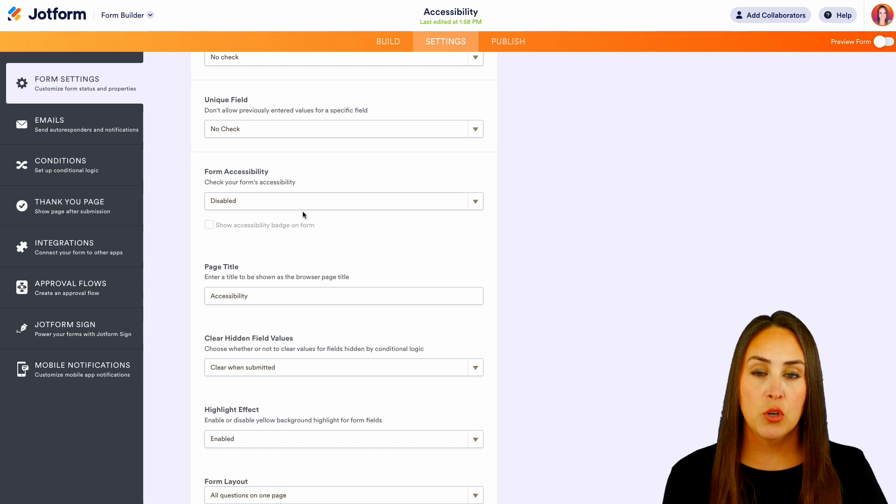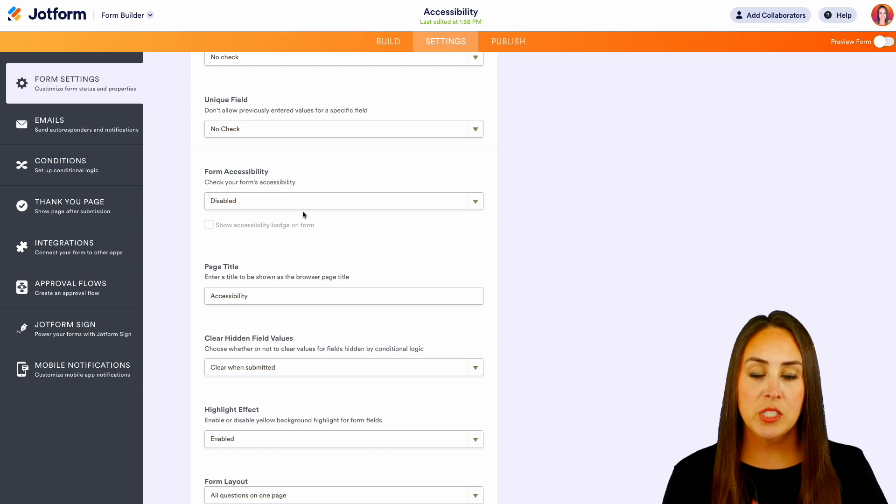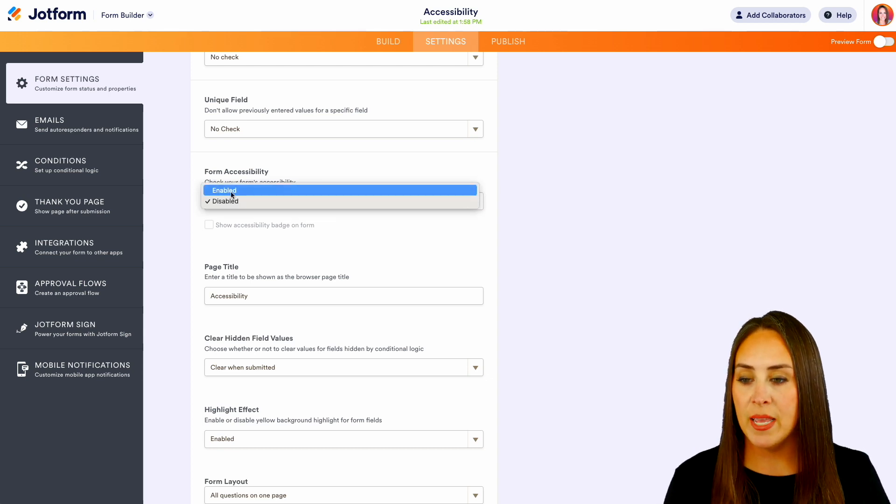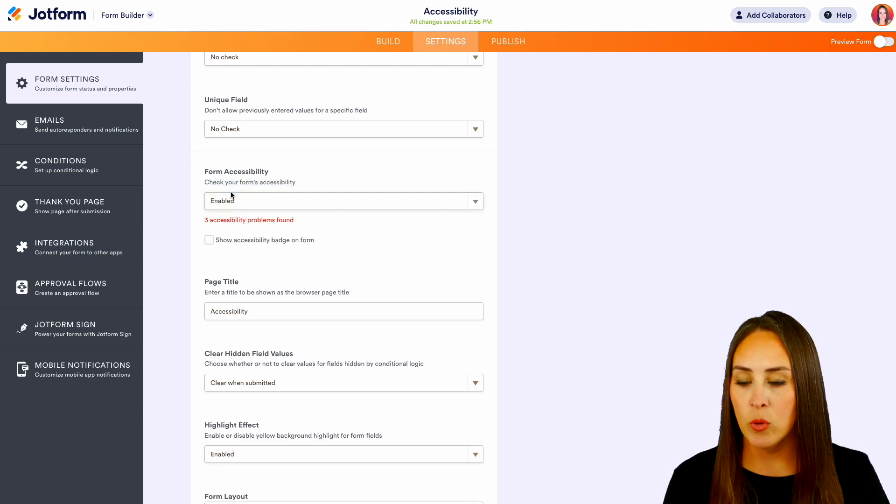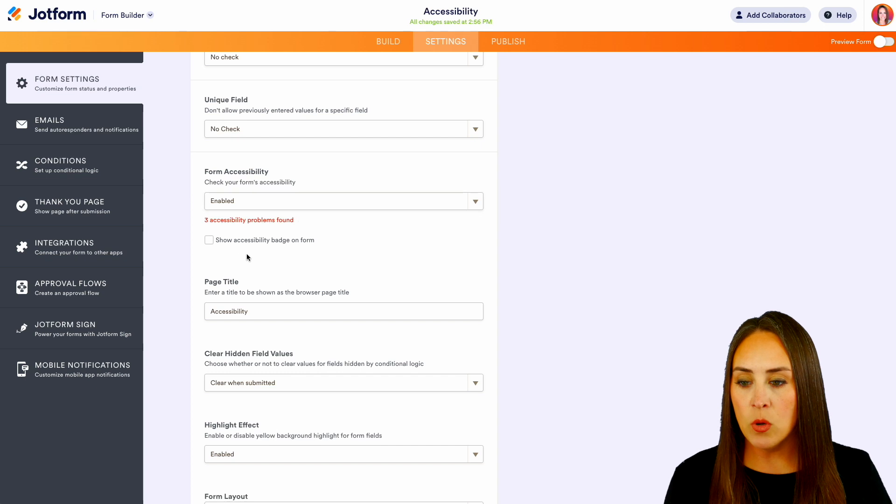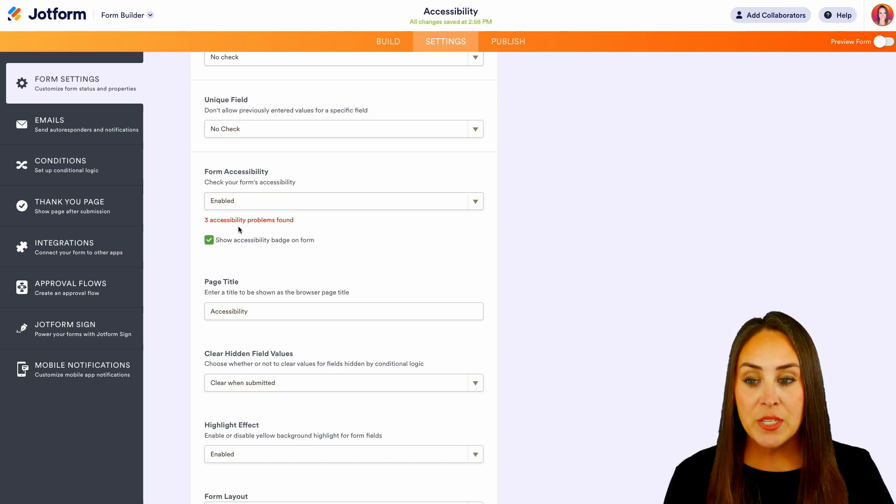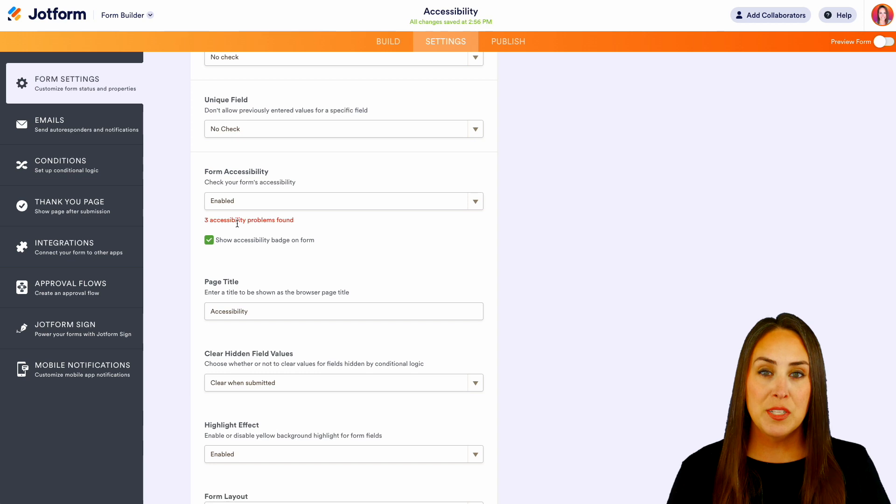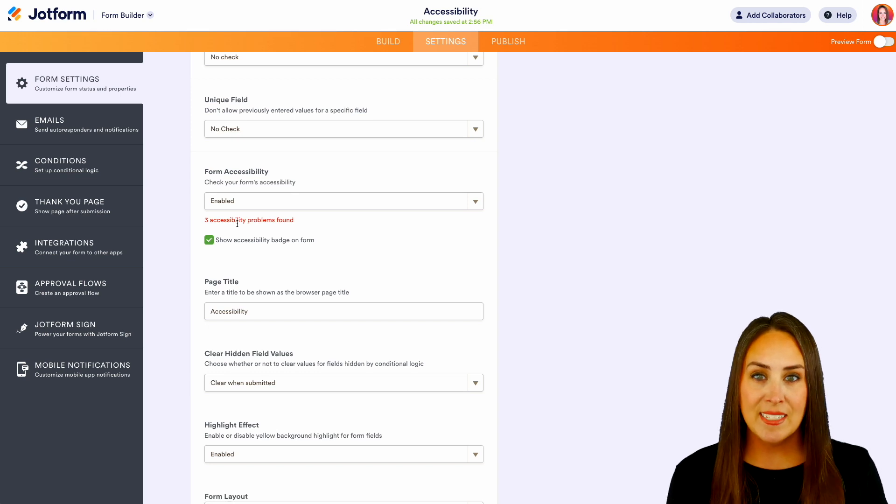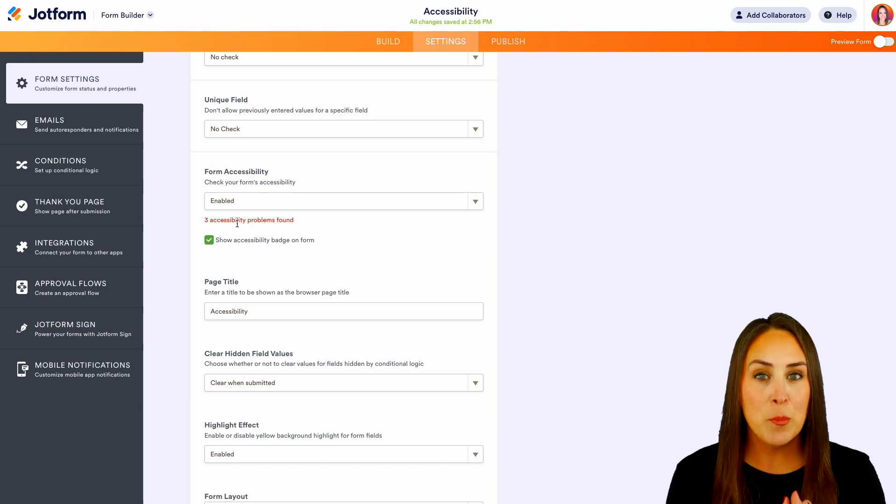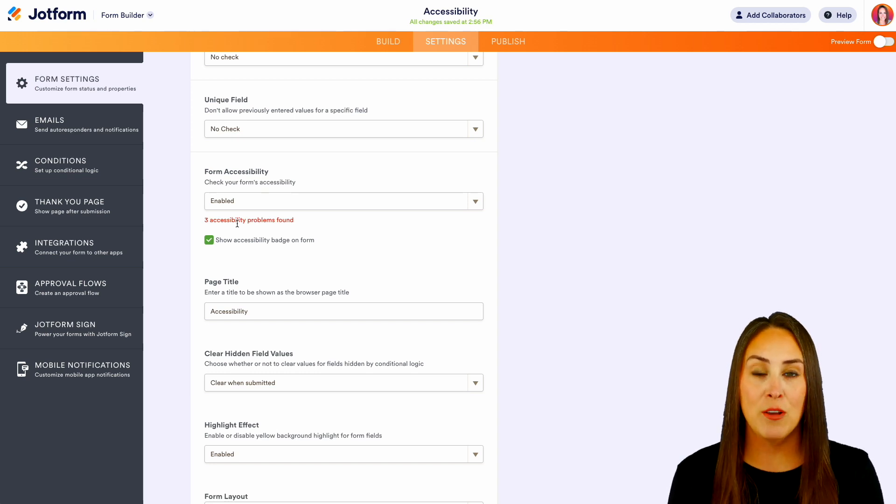So as you can see, right now it's currently disabled. So let's choose it to be enabled and let's show that accessibility badge on the form. Now as you can see, there's this red text that says three accessibility problems found on my form.